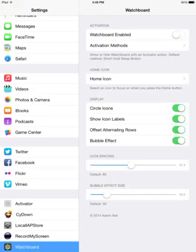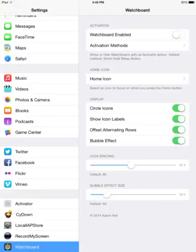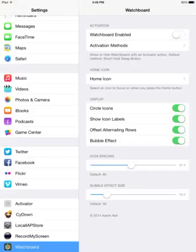Once you install Watchboard, you will be greeted with this new section in the Settings app called Watchboard. From there you can enable it and you can set an activation method to enable Watchboard using Activator, and then you can edit some stuff like choosing if it's circle icons or not.